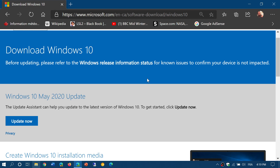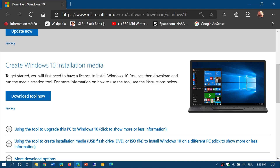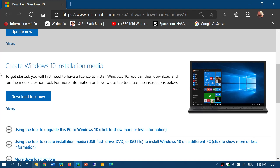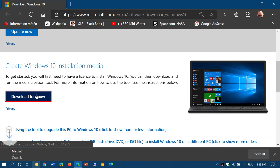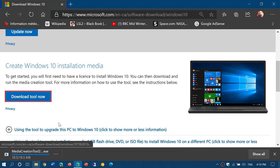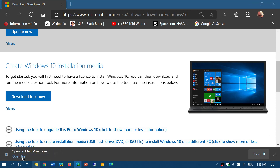To get the Media Creation Tool, you just go here and click Download Tool. When you download the tool and run it, you'll be able to actually get the image.